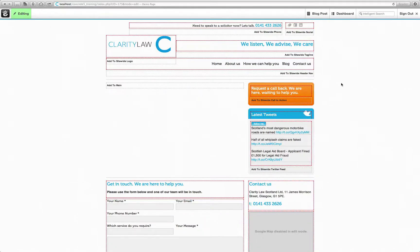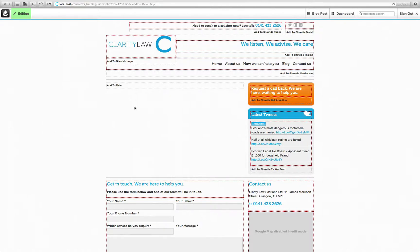Now again, depending on how your website has been put together, this will then display a template with various bits of content already in place. I shall now start adding in some content into this template.